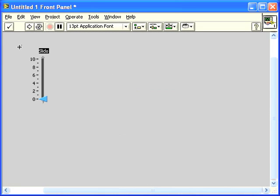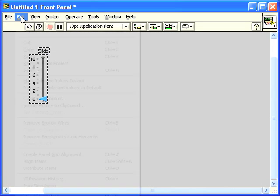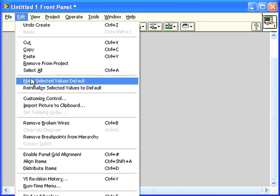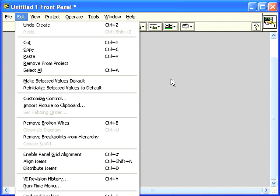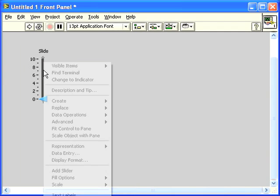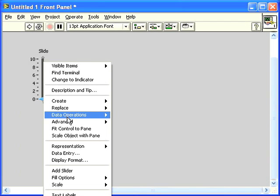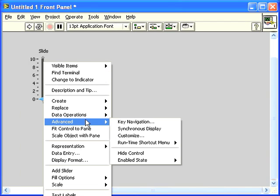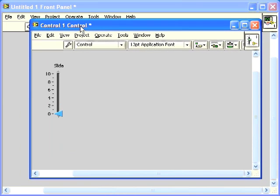Now to customize this control, you can either select it and go to the Edit menu and choose Customize Control, or you can right-click on the control itself and go to the Advanced Pull Right and select Customize. This will open the control in the Control Editor.